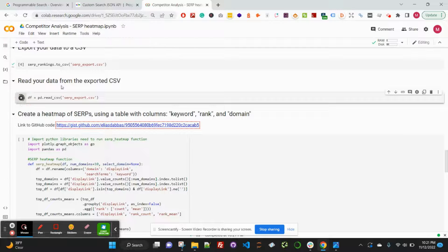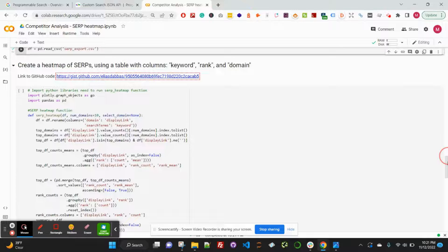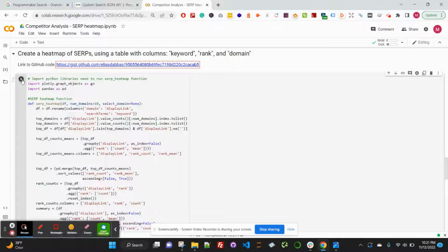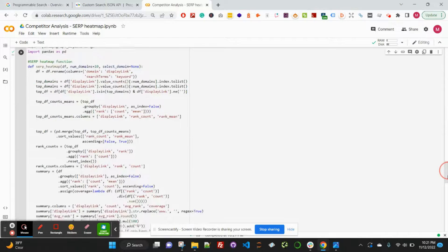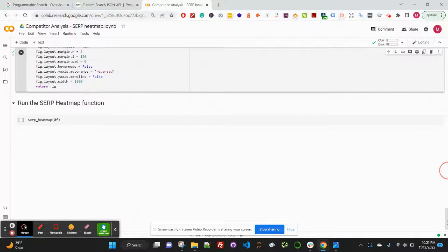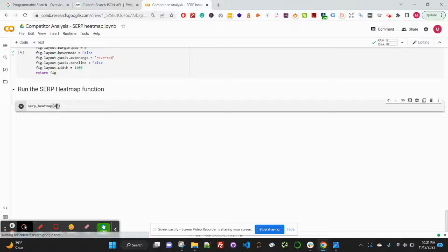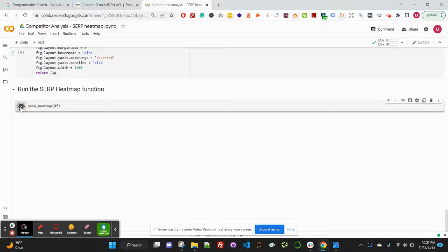Then we're going to read back in the CSV file with this next line of code. Now that we have the SERP export read in, we're going to go ahead and create the SERP heatmap — run the function to create the SERP heatmap. Down here in the final piece of code, we're going to run the SERP heatmap function by calling it and passing in our data frame DF. This will go ahead and visualize our competitor analysis for us. Let's go ahead and run this.